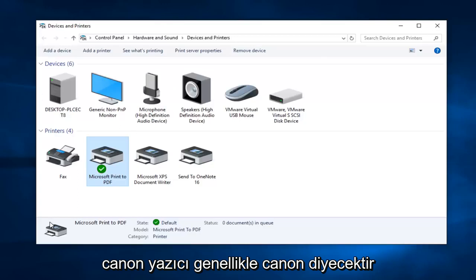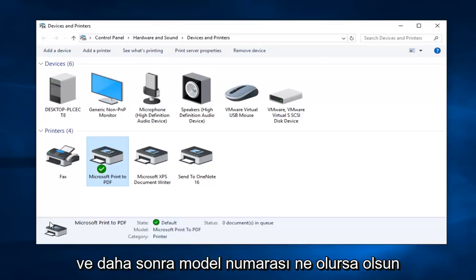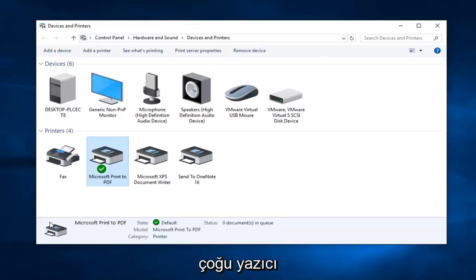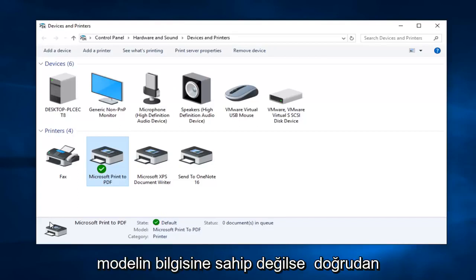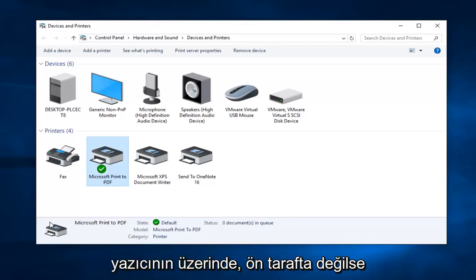A Canon printer will typically say Canon and then whatever the model number is. Most printers if not all should have the model information directly on the printer if not on the front.